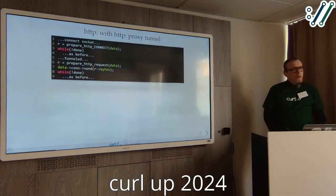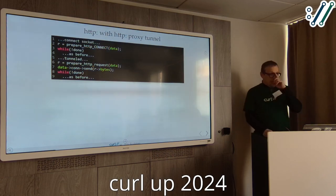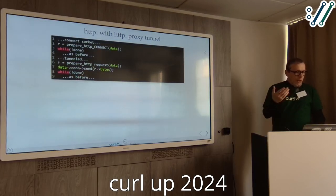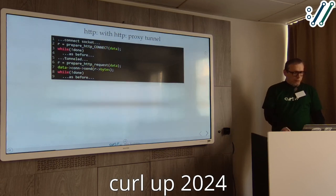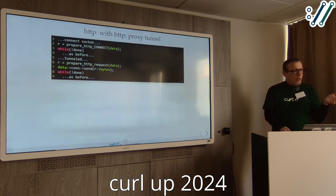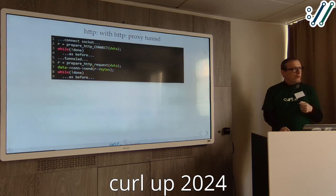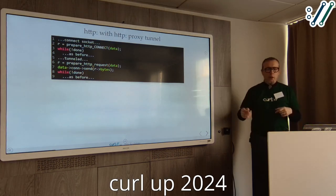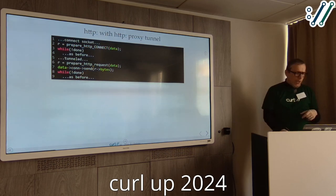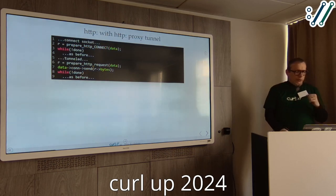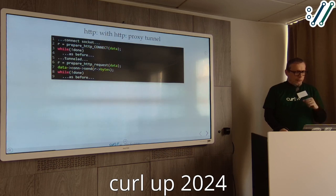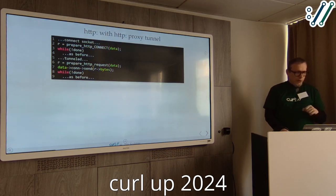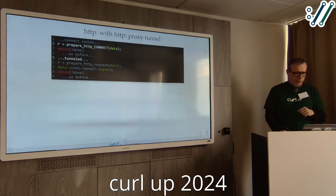If you do HTTP requests via an HTTP proxy tunnel, the setup was: connect the socket, prepare the HTTP CONNECT method — which tells the proxy to open another socket to the destination — get the response from the proxy, and once the connection is set up and the connect phase is done, you do the usual HTTP handling.